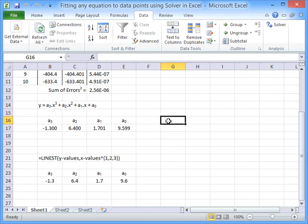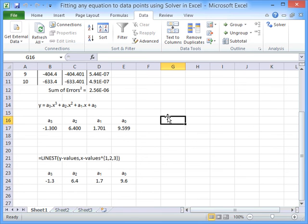Now, where this really comes into its own is for more kind of exotic functions, where Linest can't handle the particular function that you're after. And you can use this Solver approach to fit your equation to the data.